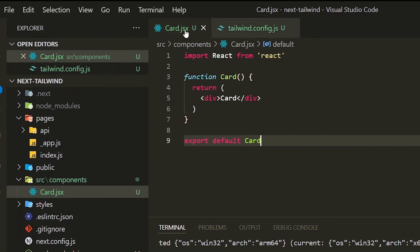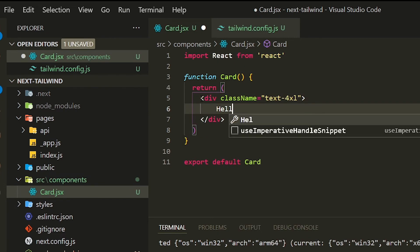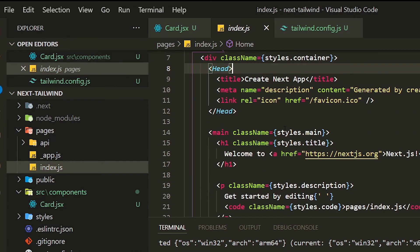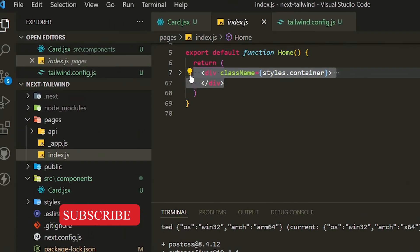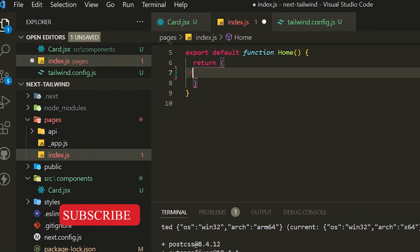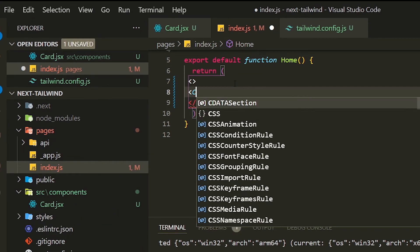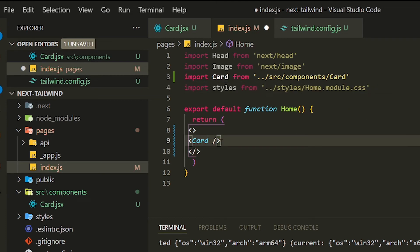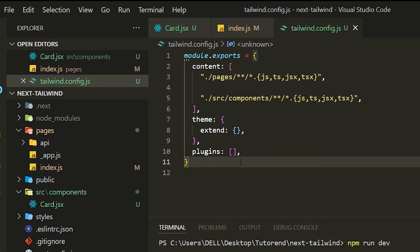Now let's design our component using Tailwind CSS classes. I'm creating a basic card component with an h1 tag using the class text-4xl. Next, I'll remove the default Next.js code from index.js and include our Card component. The React plugin will automatically import the component, but you can also import it manually with: import Card from '../src/components/Card'.